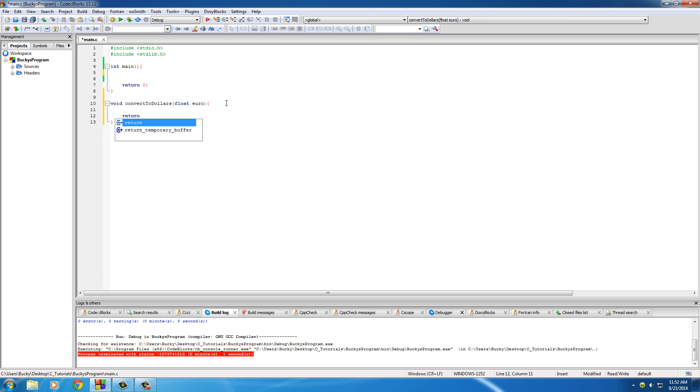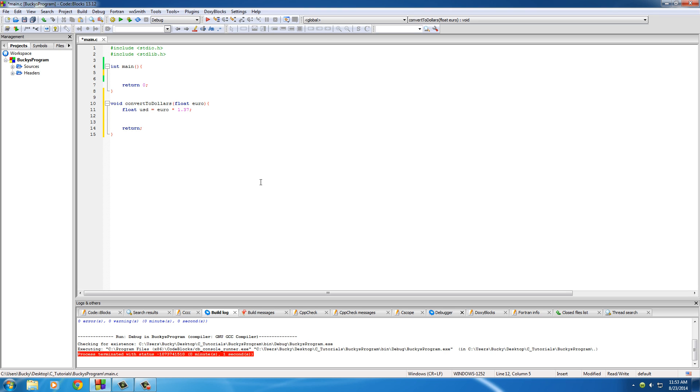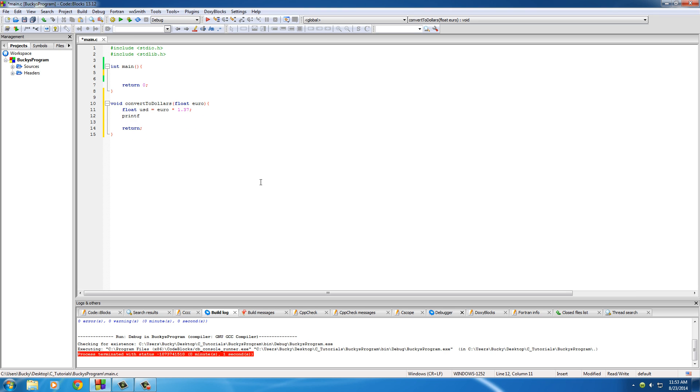After this, of course your curly brackets. Let me add that return statement so I don't forget. Now what I want to do is since we already have a variable for euro, I also want to add another one: float USD. This is pretty much gonna be our answer. And the formula to convert euros to dollars is just take whatever amount euro and multiply it by 1.37. So pretty easy.